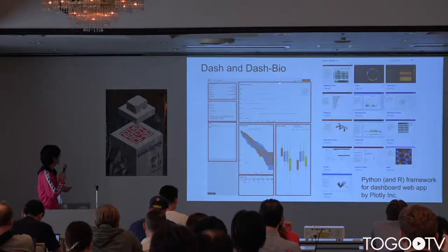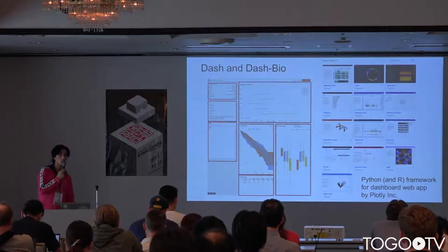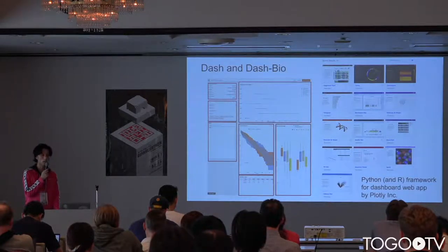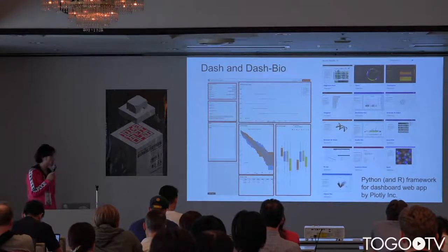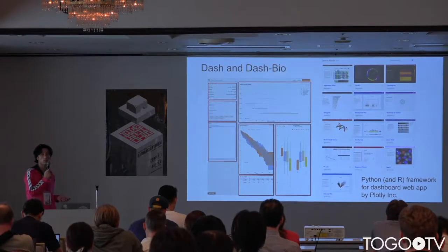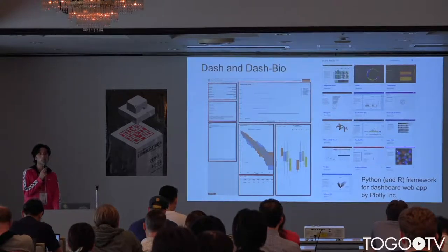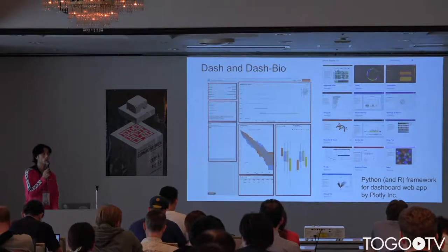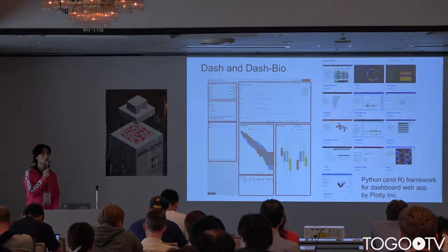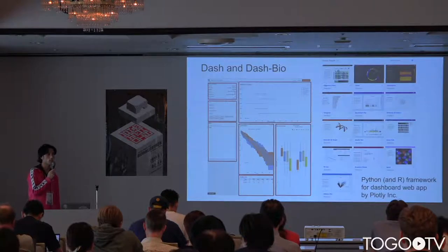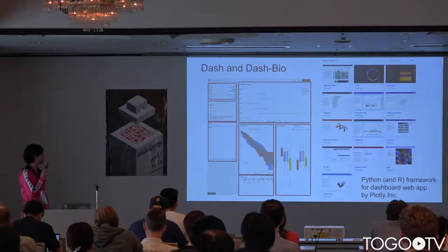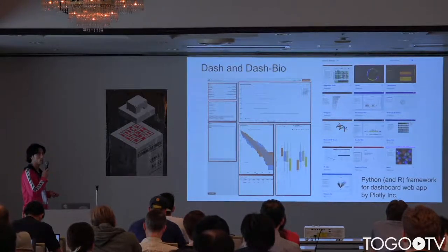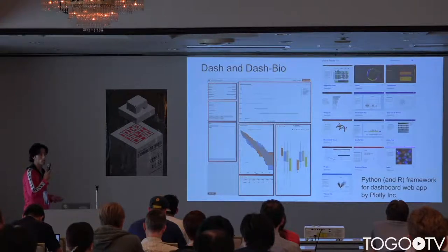This is an example app with DASH. Red rectangles are components of DASH. You can easily create your own dashboard by combining these components.